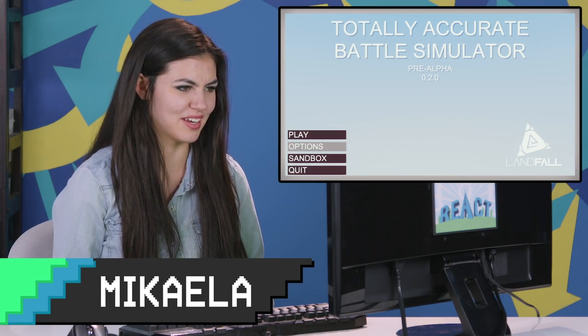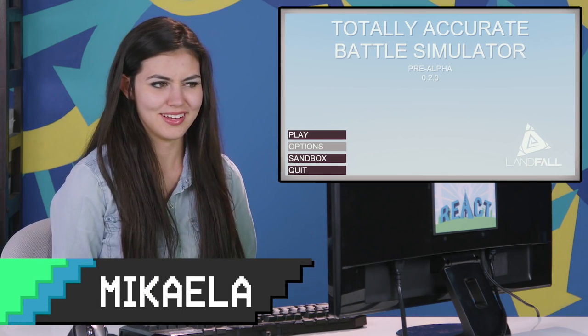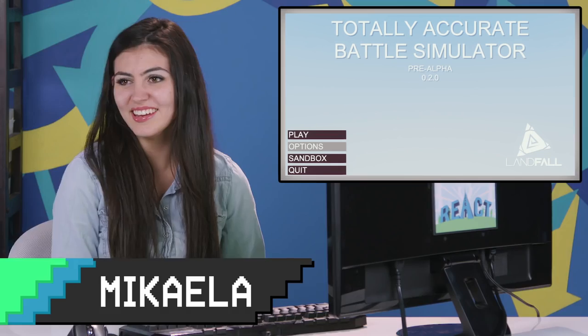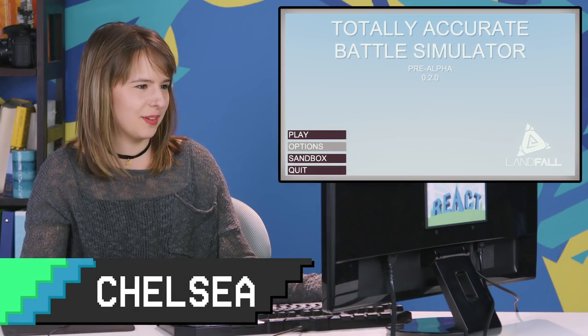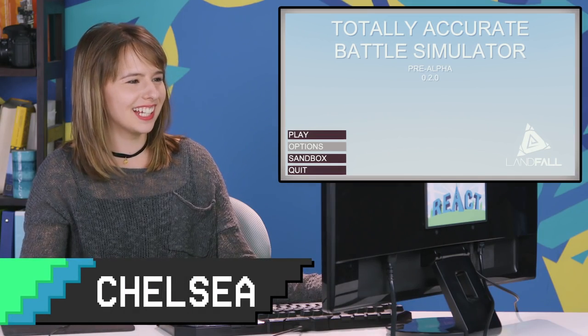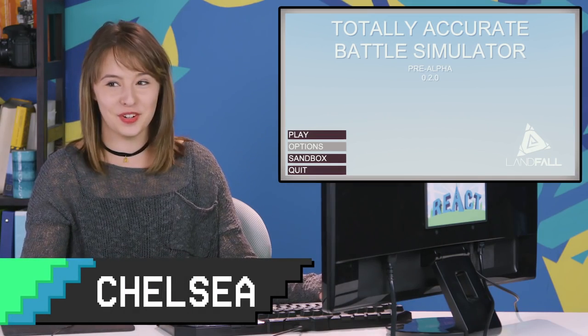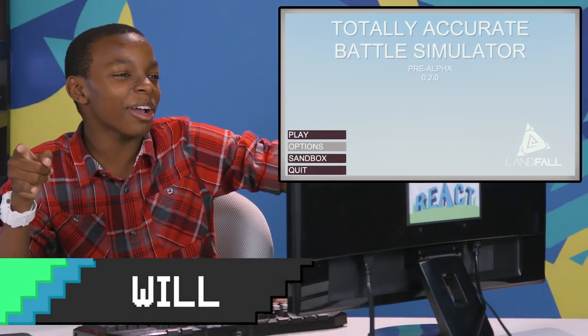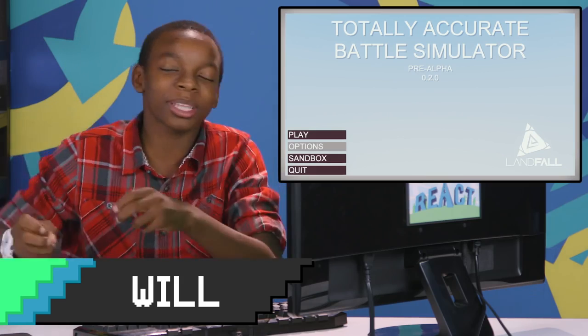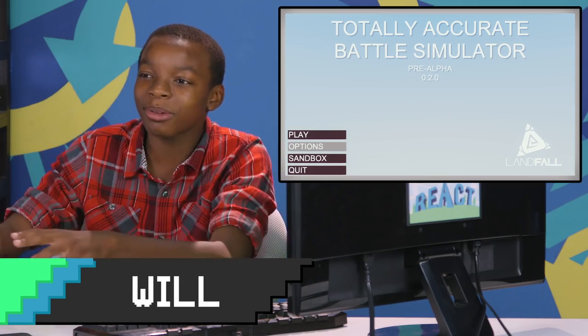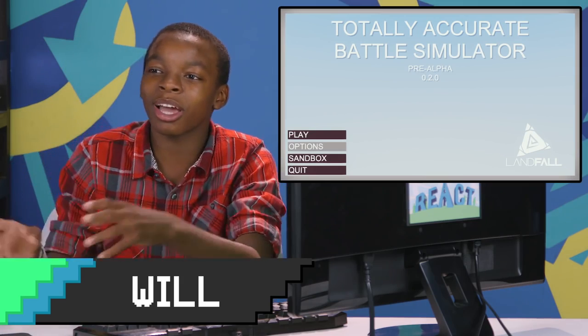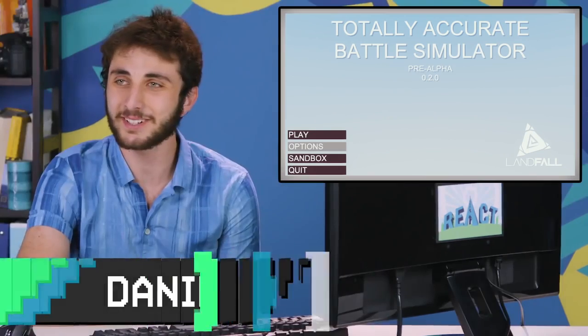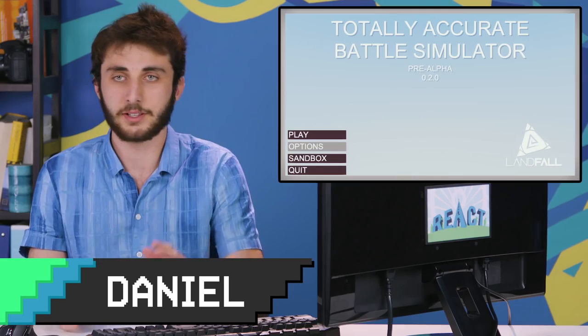Totally Accurate Battle Simulator? That doesn't sound fun. Totally Accurate Battle Simulator? Is it totally accurate? Is it that game where you place the enemies around and then they kind of just do their own thing in battle? I actually really wanted to play this game.